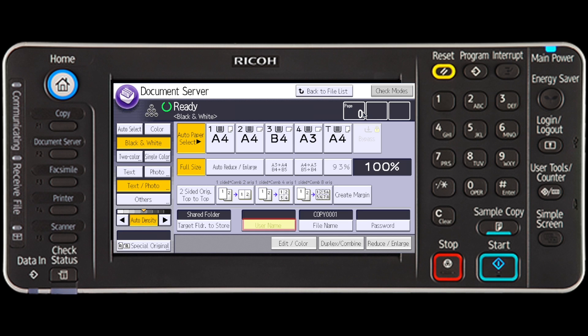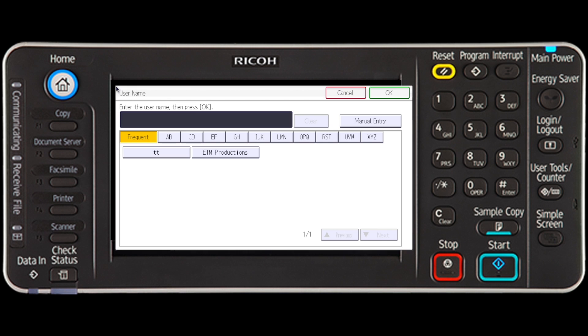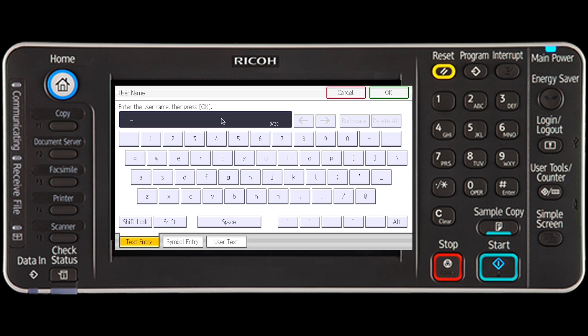Press User Name. To assign a user name, select a user name registered in the address book. To specify a name not shown on this screen, press Manual Entry and then enter a user name.